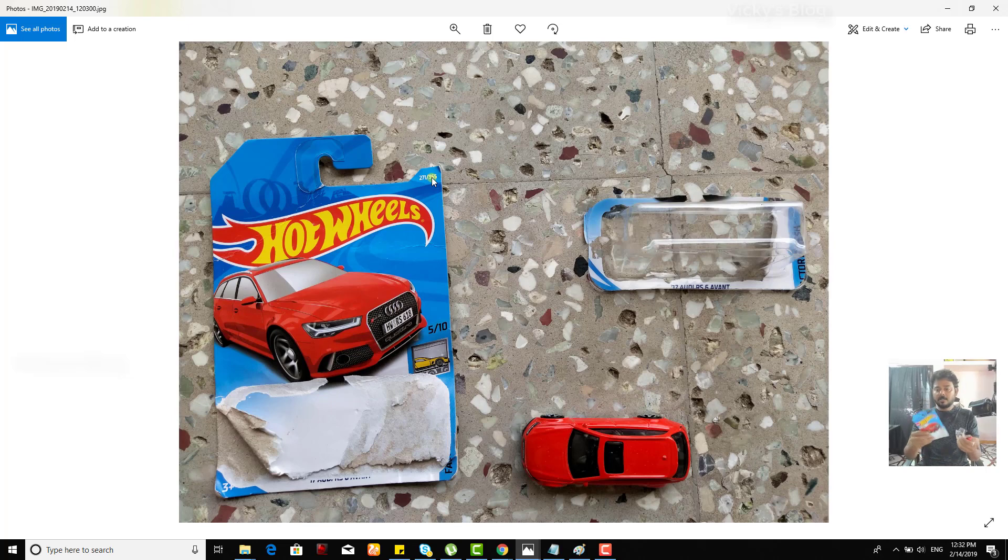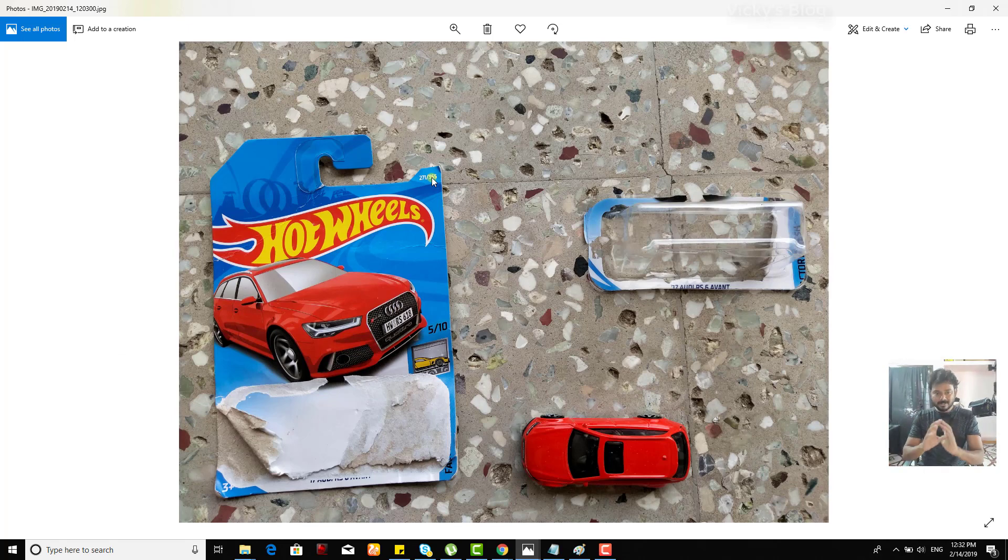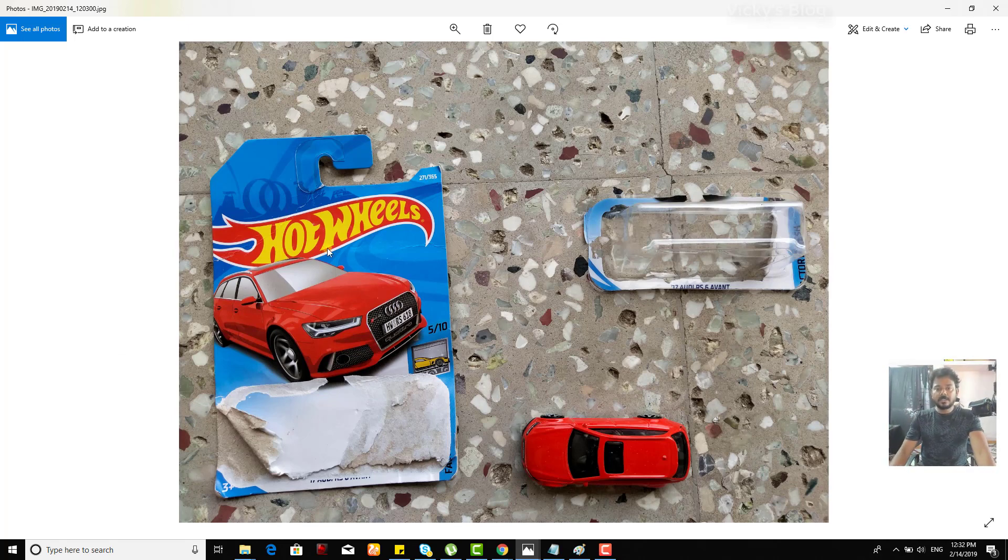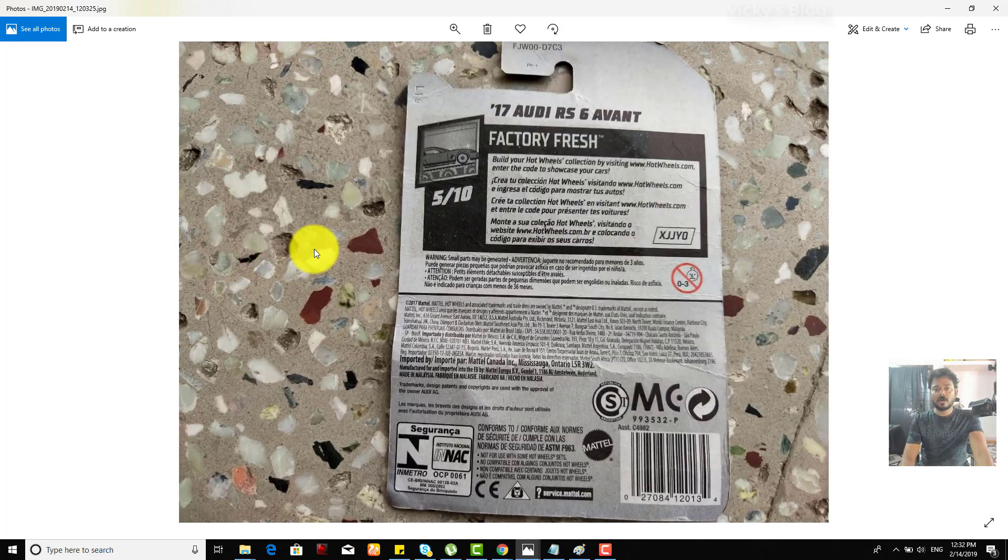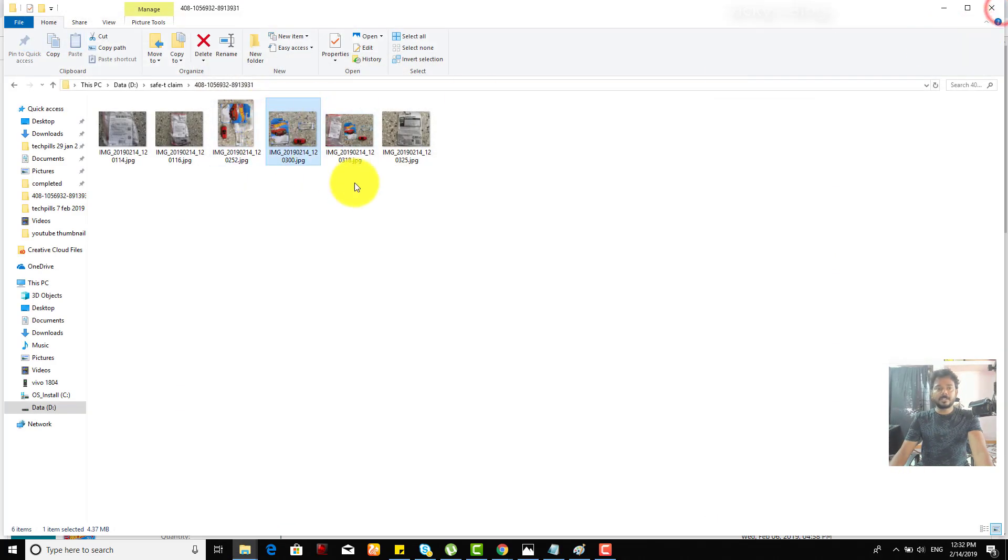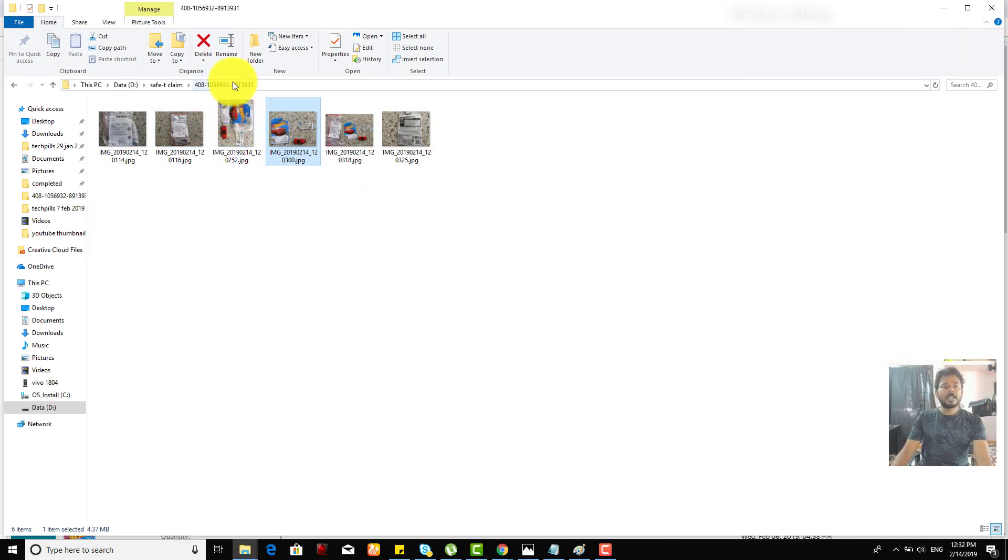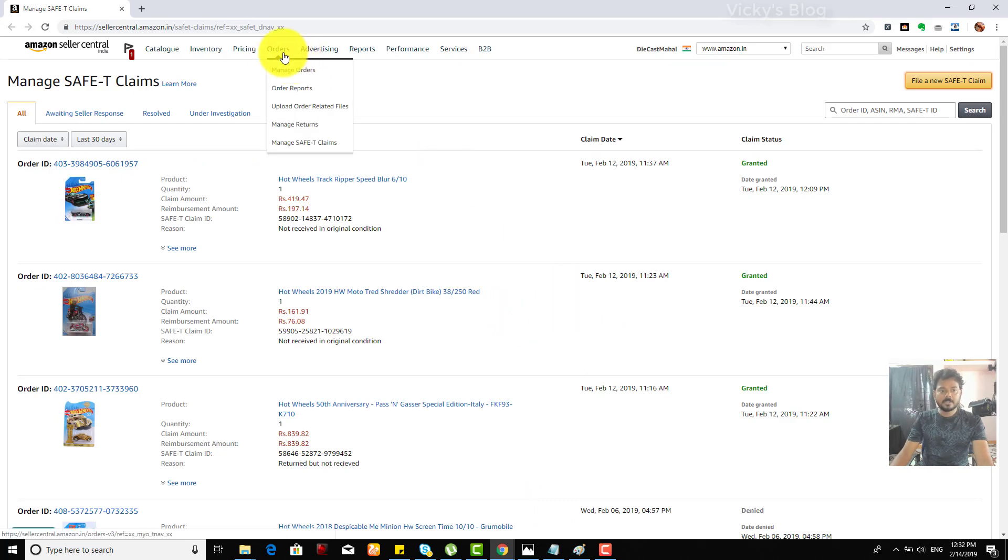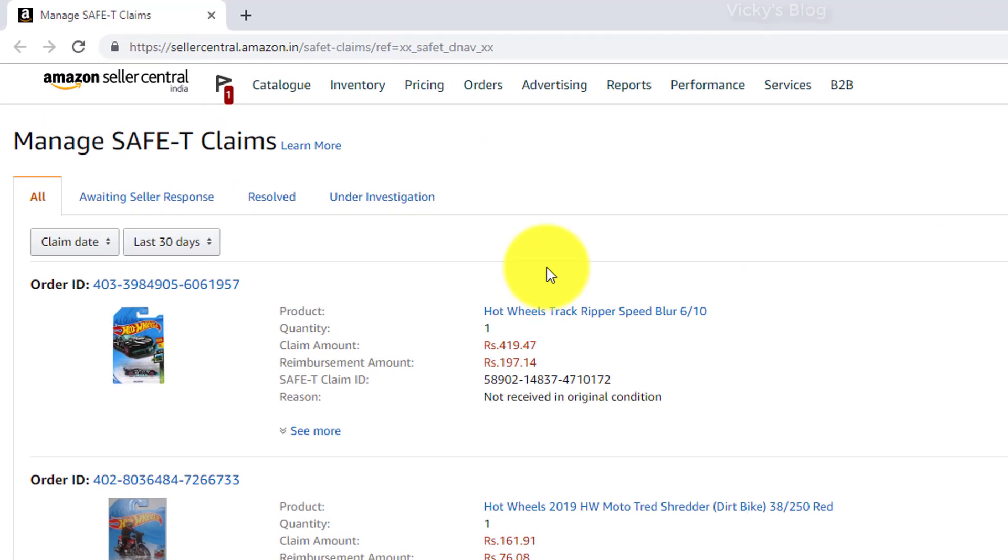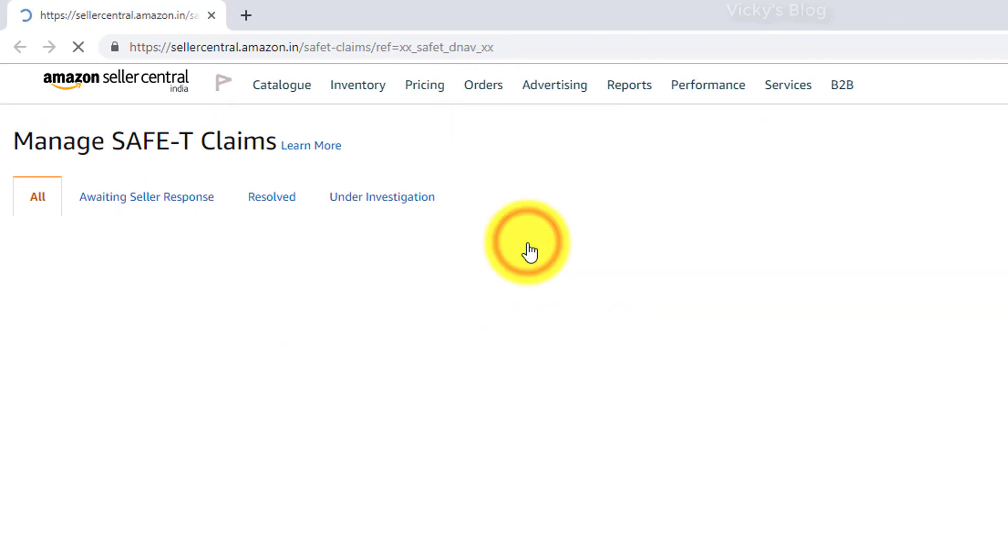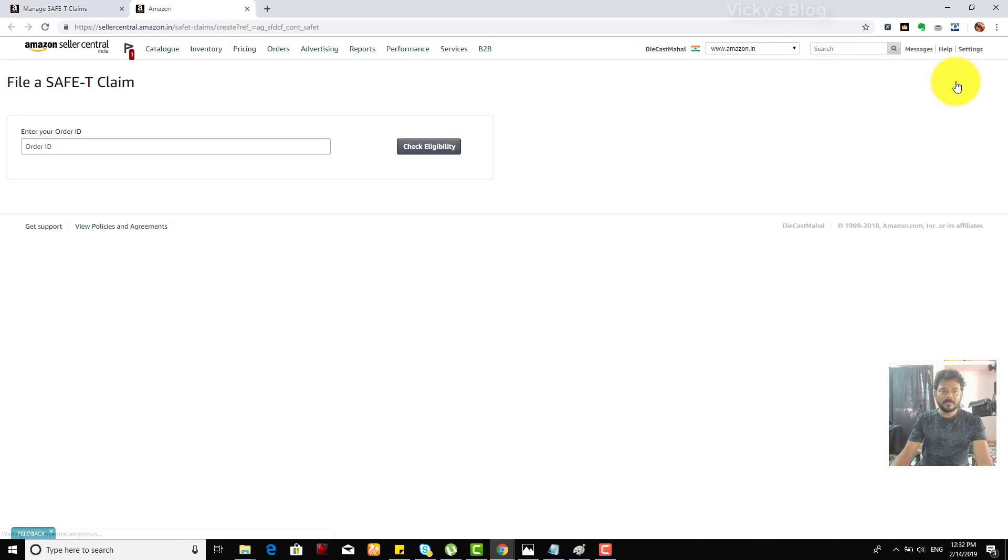So before, you need to just take clear pictures. I just took it on the roof, this clear picture, and I have taken the back of this card as well. Everything I took and I put it in a phone folder. I need this order ID as well. Then go to your Amazon seller page. Here, Orders and Manage SAFE-T Claims. Click that. Once you click, you can see this and you can find a new SAFE-T claim.